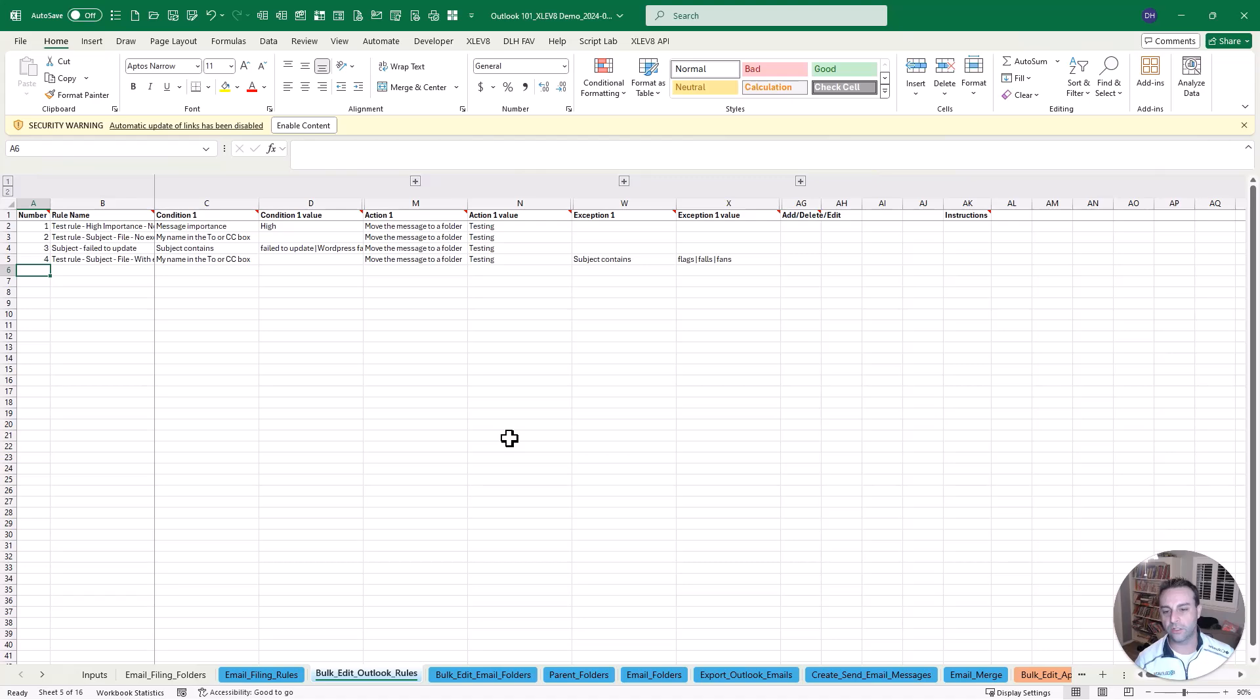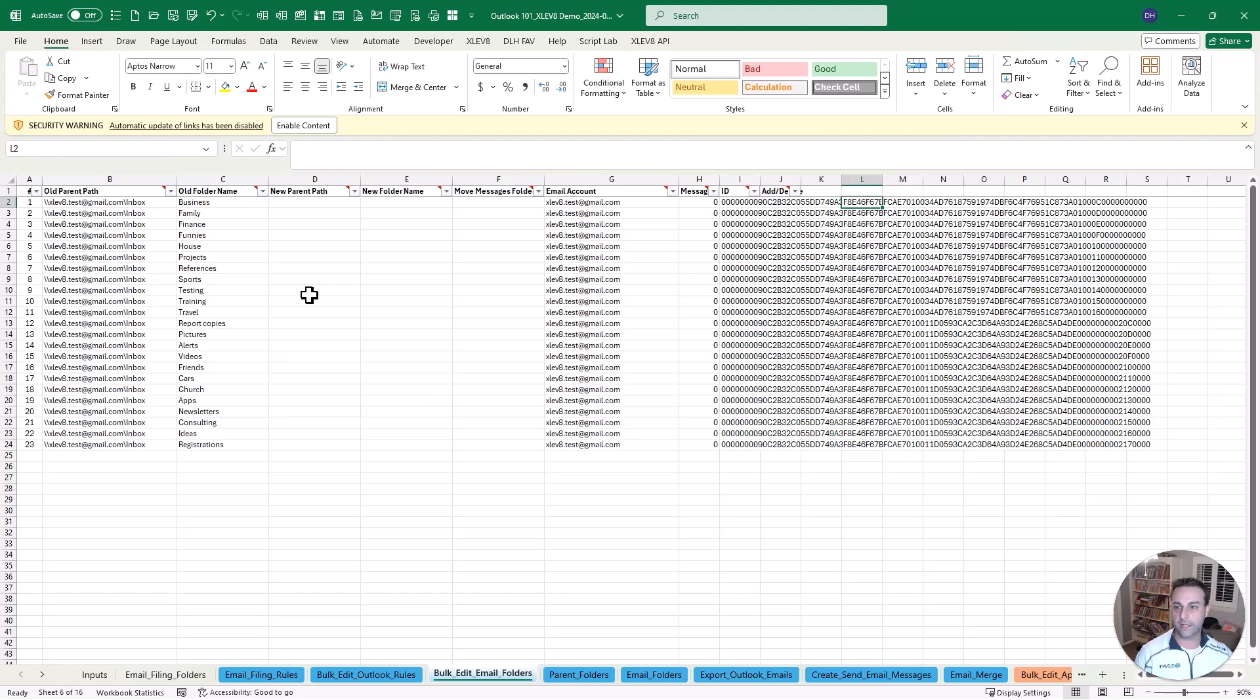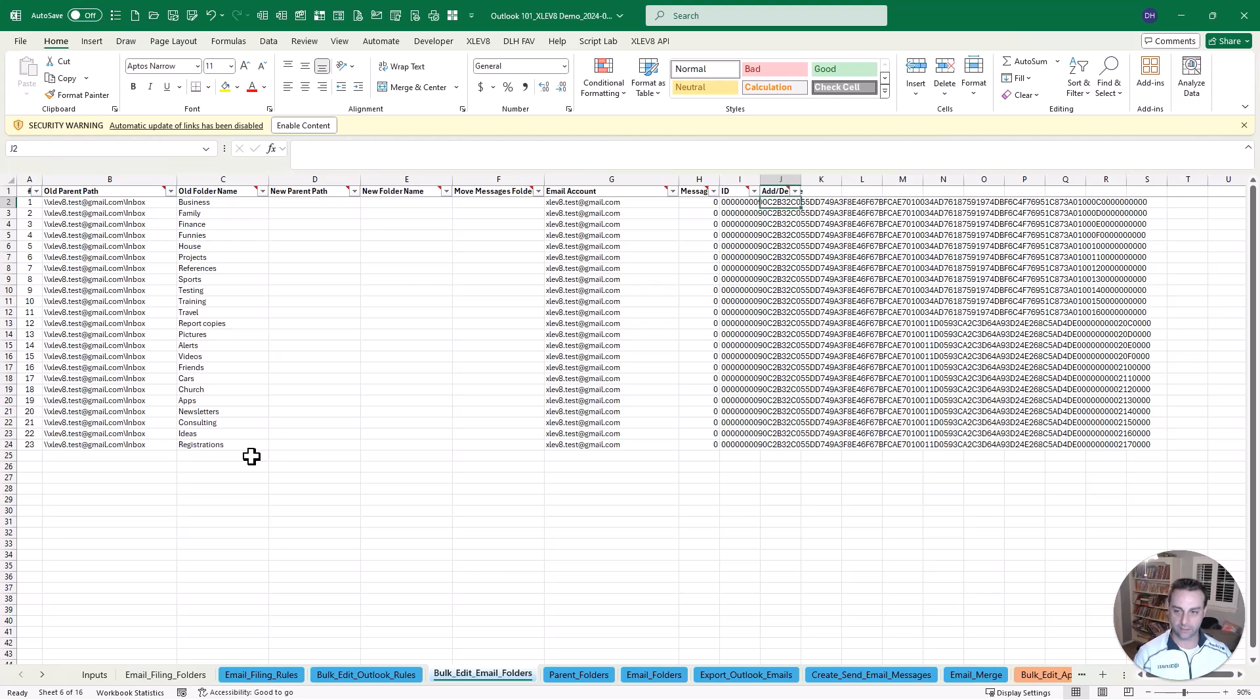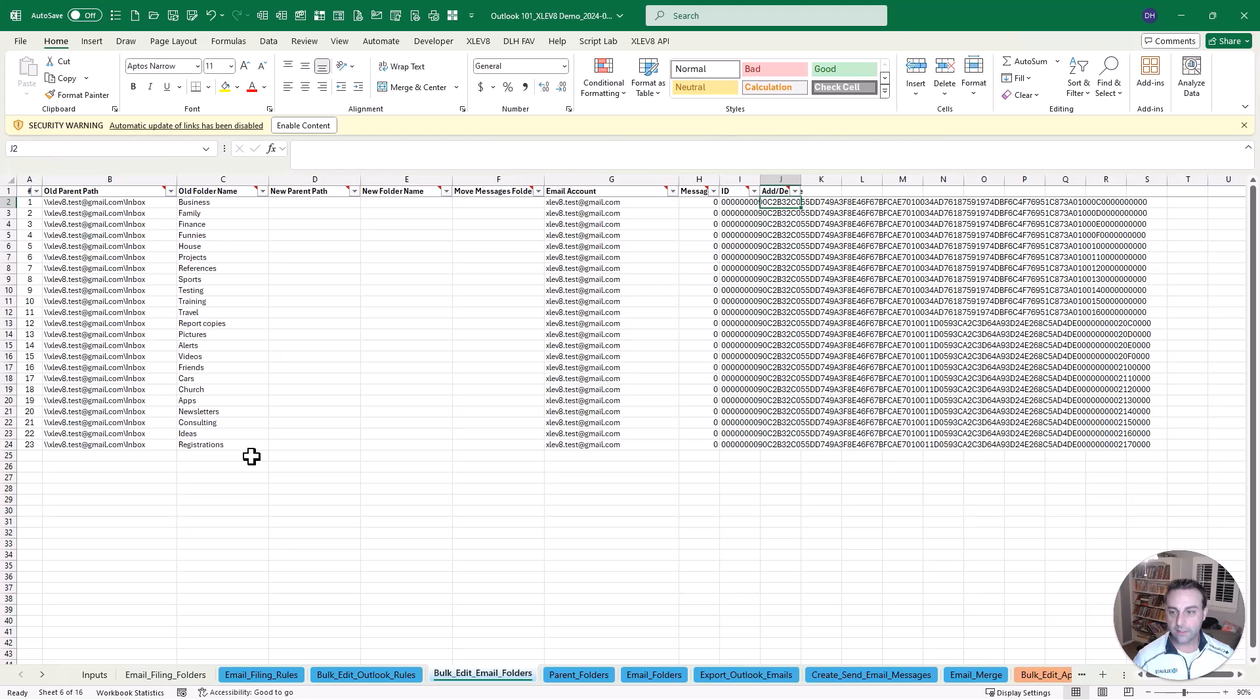Now the third thing that you can do is do a bulk edit of all of those email folders. So you can see these in mine. I've got a whole bunch of these that are set up. We can refresh that if we want to. Or we can add, we can delete, we can update those.